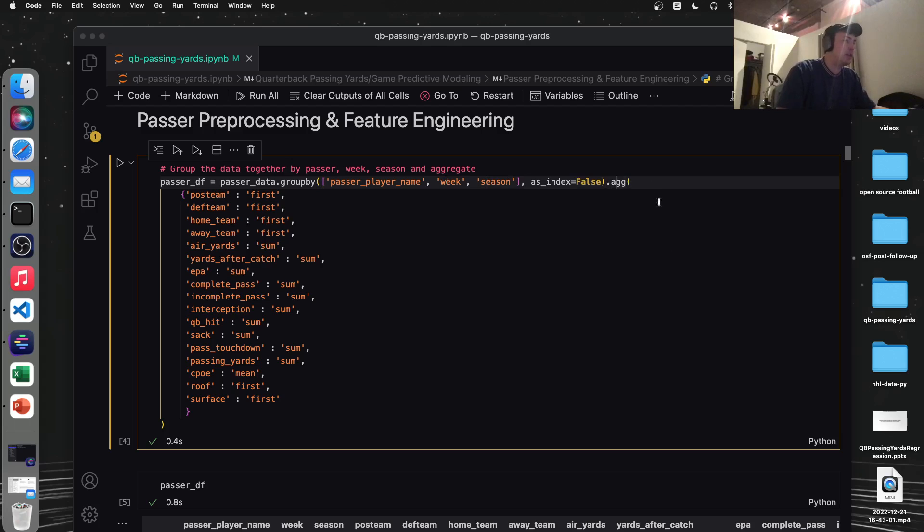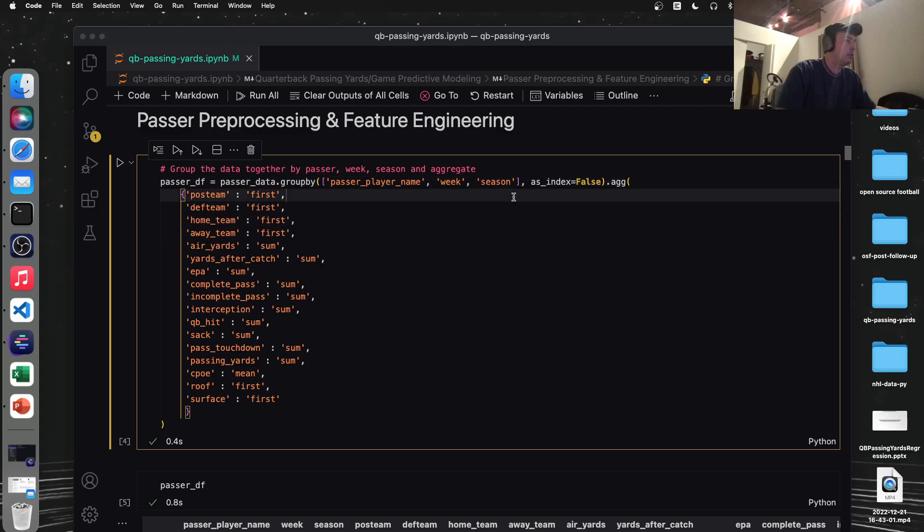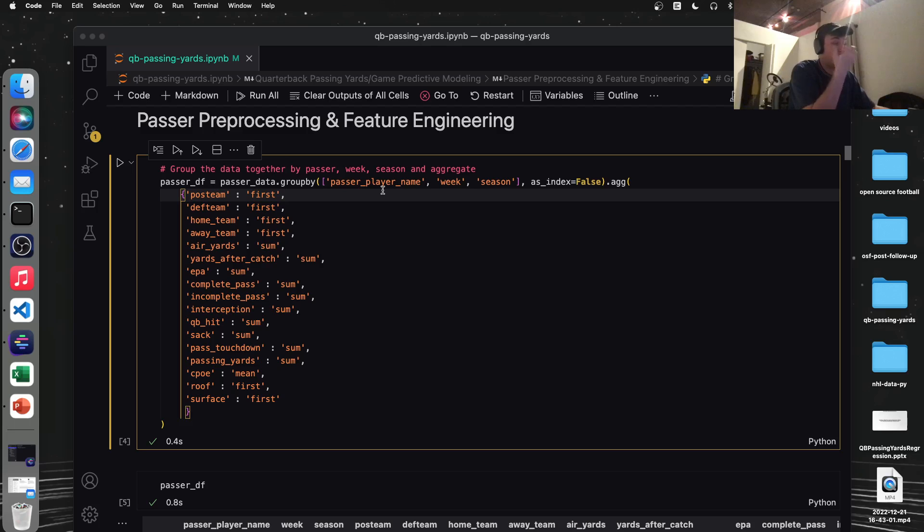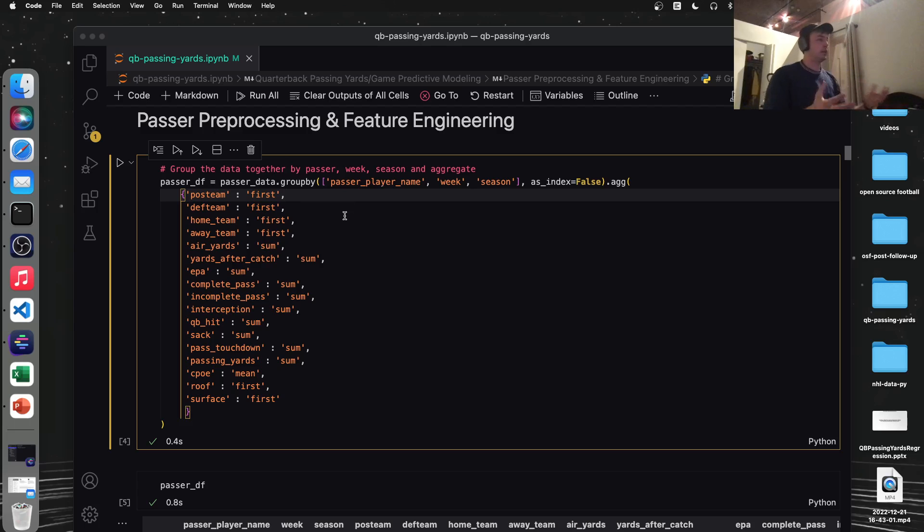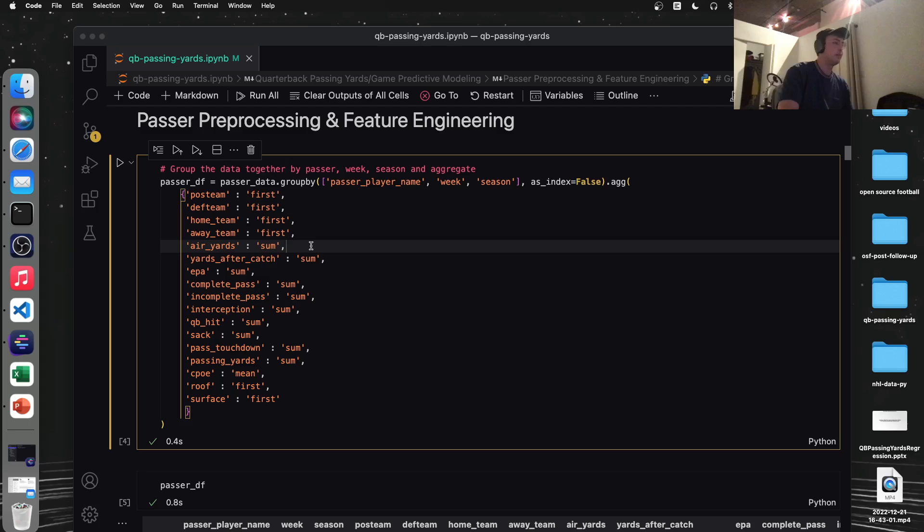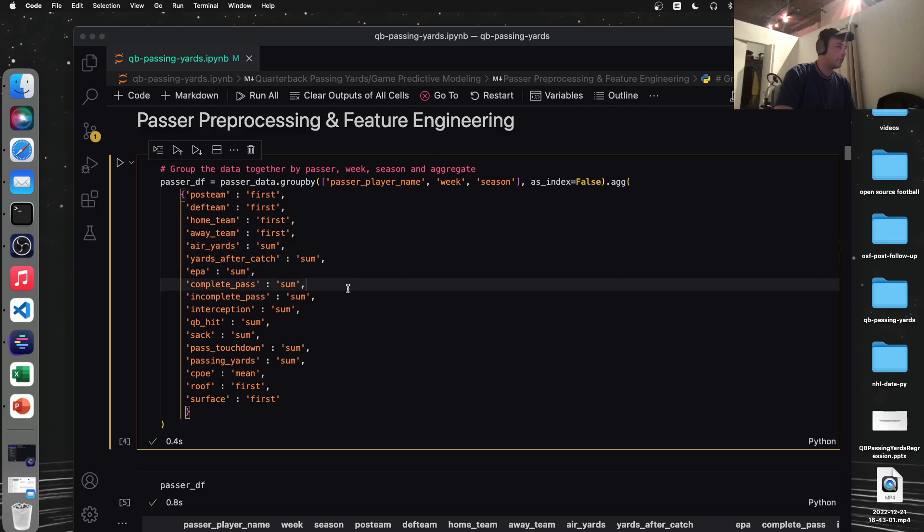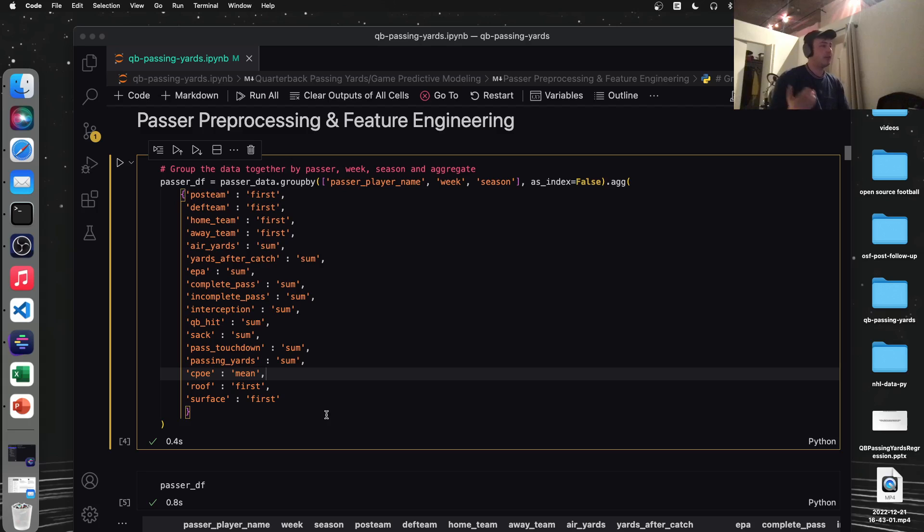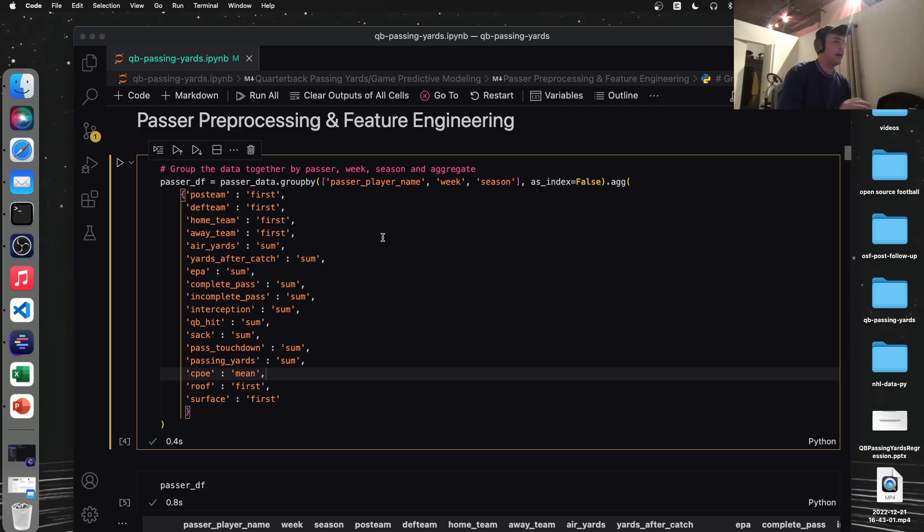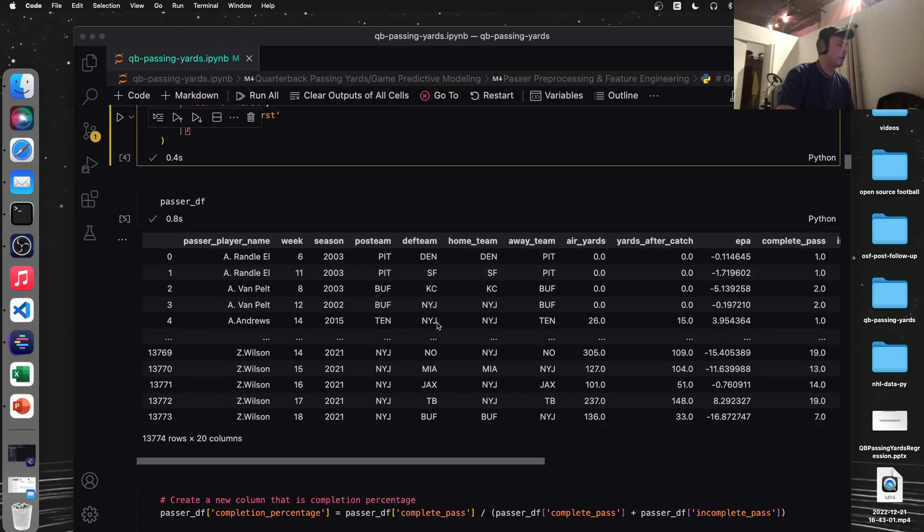And this aggregation function is pretty nice. It allows you to group each column differently. So obviously for the possession team, the throwing team, we don't really a mean or a sum doesn't make sense. So we just want to use, take the first one, adding it all together. It doesn't make much sense, but for air yards, we want to know how many total air yards they're throwing in a given game. Same with yards after the catch. Most of these we're summing up. For CPOE, we just want to take the average since this is a percentage. Adding percentages together doesn't make much sense. So there we go. That's how we're aggregating all this data together. And when we print it out again, we get down to 13,000 rows.